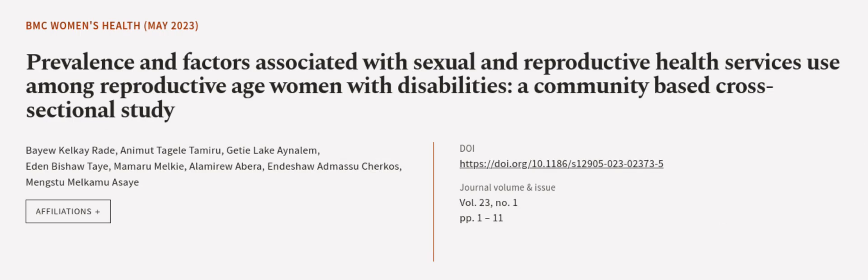This article was authored by Bayu Kebew Rad, Animas Tagel Tamiru, Getie Lake Ayinalem, and others. We are article.tv, links in the description below.